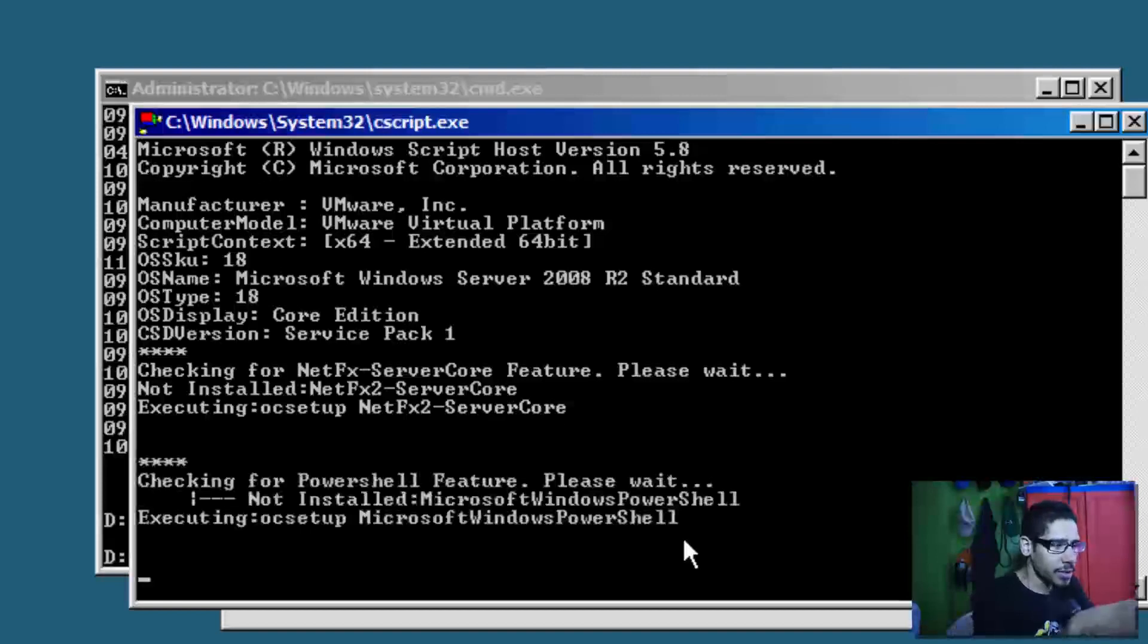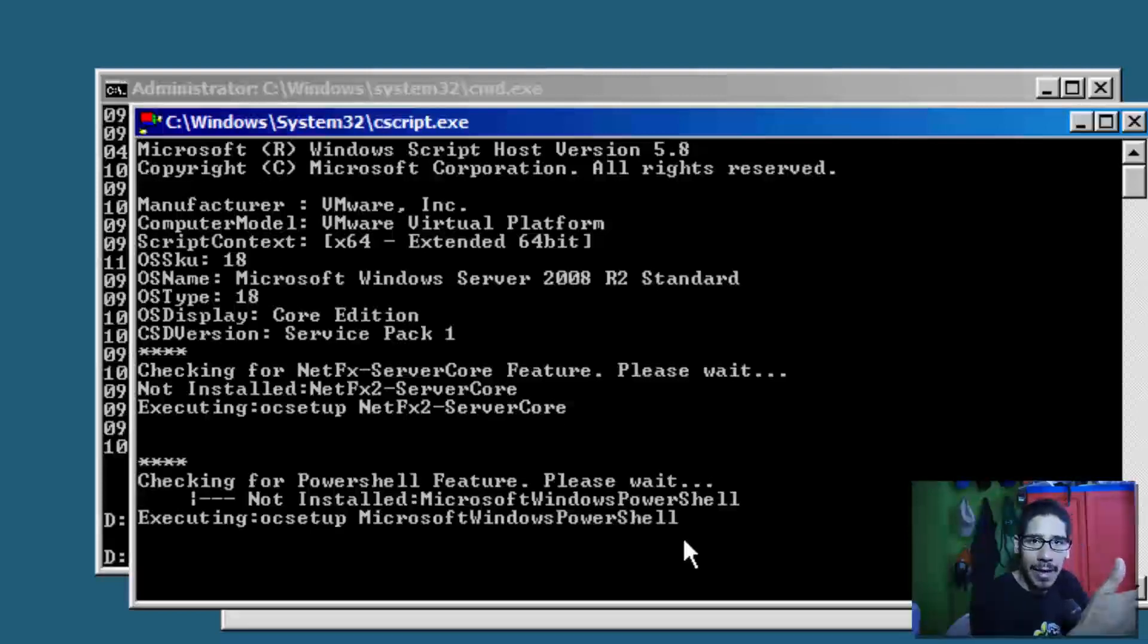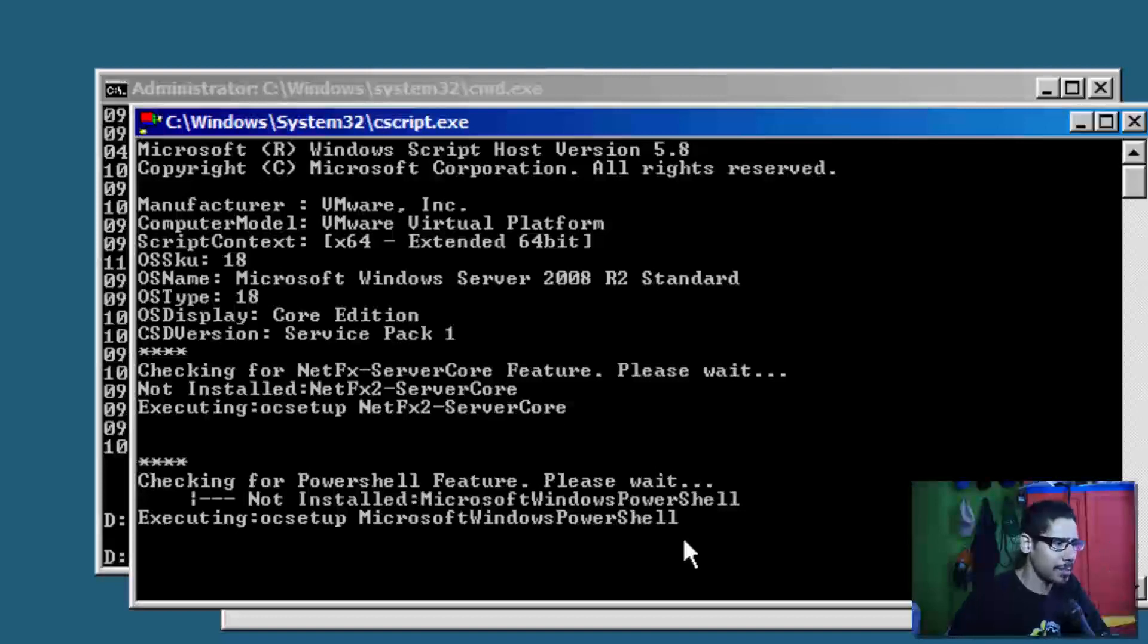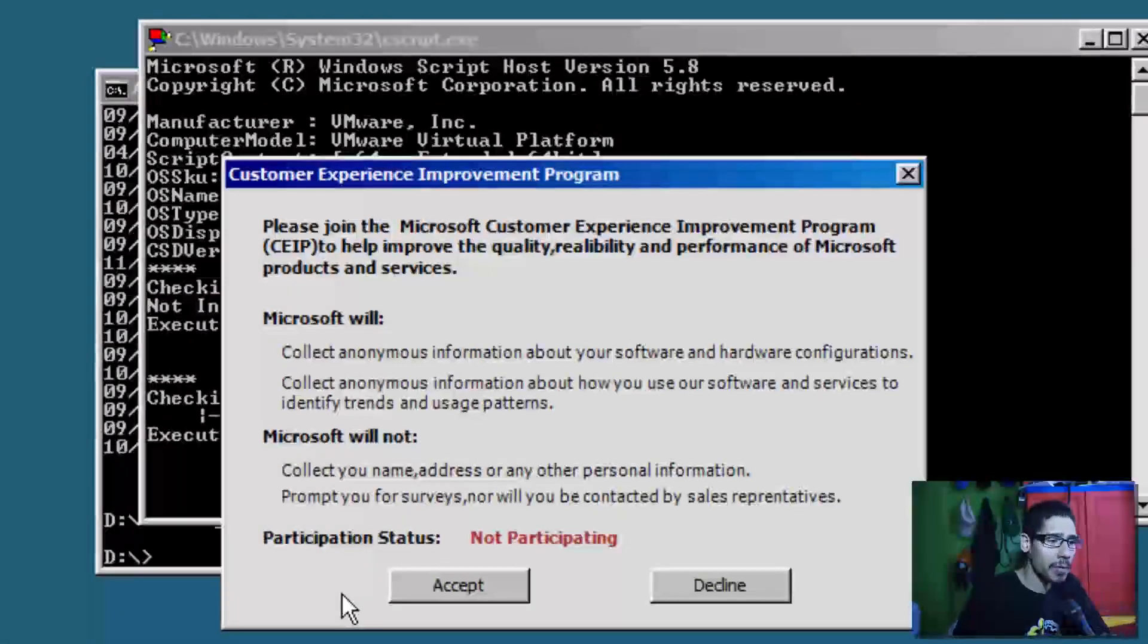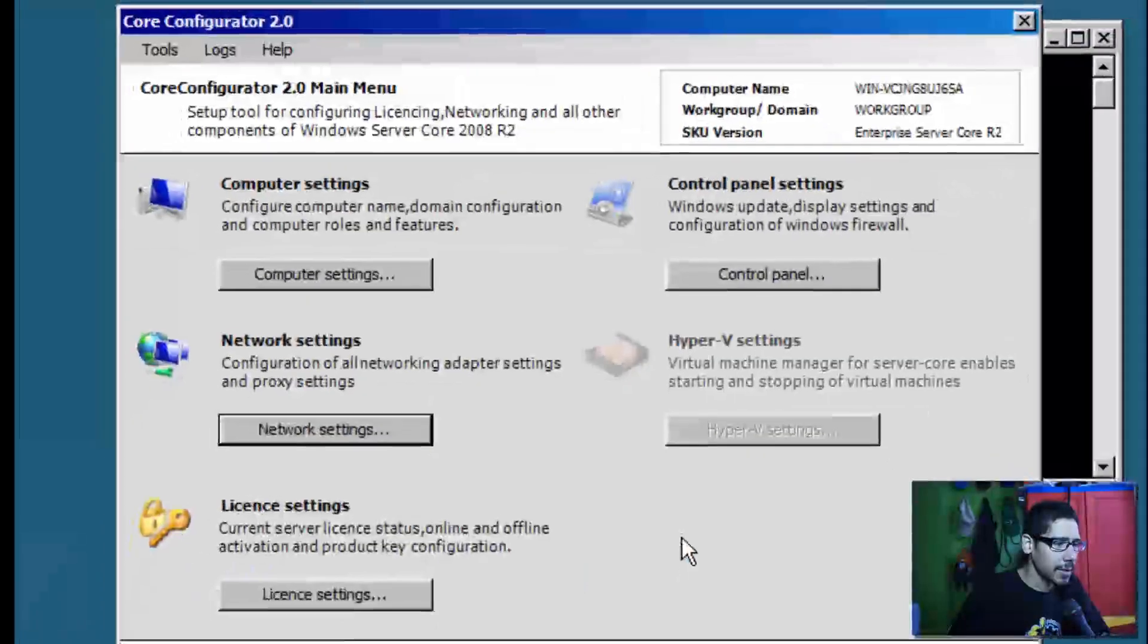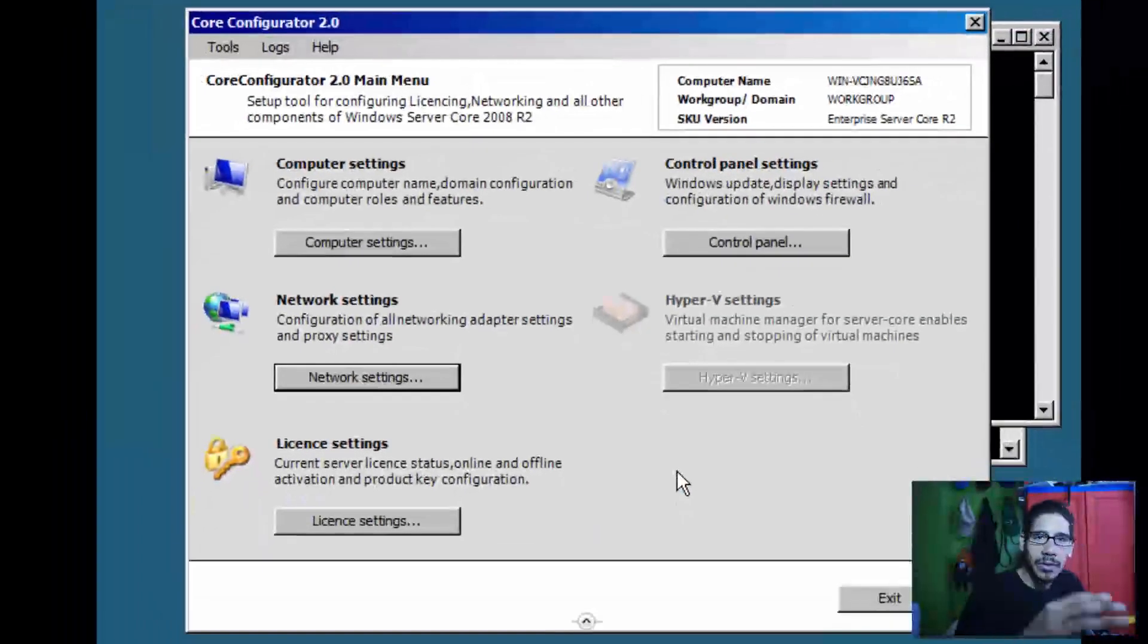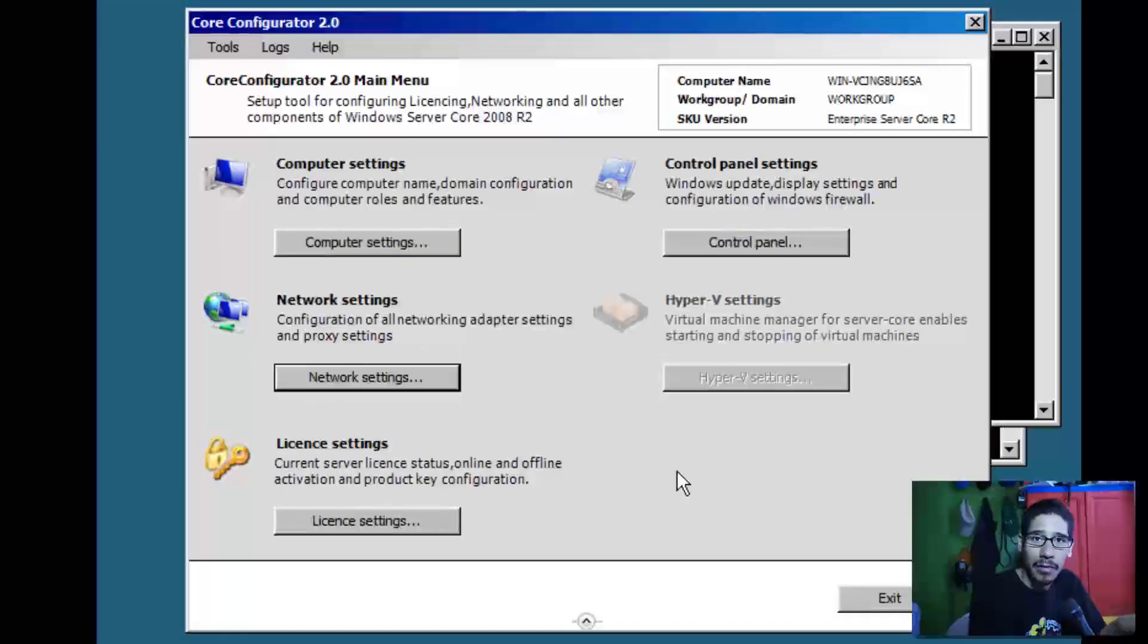When you get to this point where it's installing PowerShell, you're going to get a dialog box, but it's kind of hidden between the command prompt dialog box. So you're just going to move this command prompt. I'm not going to participate in the customer experience improvement program, so I'm just going to decline it for now. And then once you decline it, your Core Configurator is up and running.